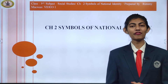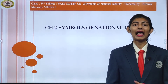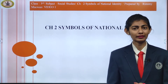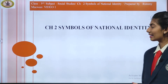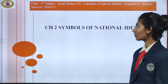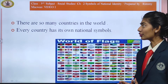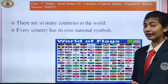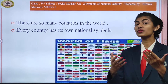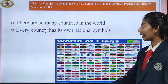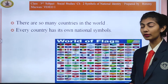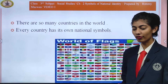Every independent nation in the world has its own national symbols, like national anthem, national emblem, and national song. So today we will study about each of them. There are so many countries in the world, and every country has its own national symbol. As you can see over here the world of the flags, each has a symbol of it.